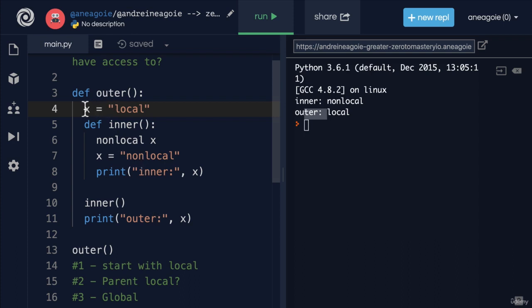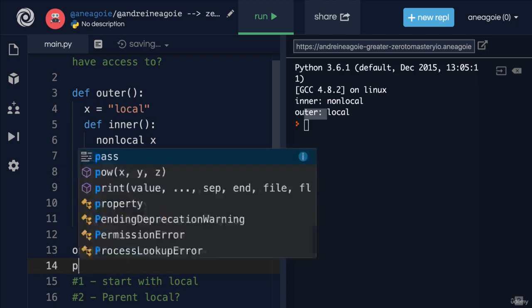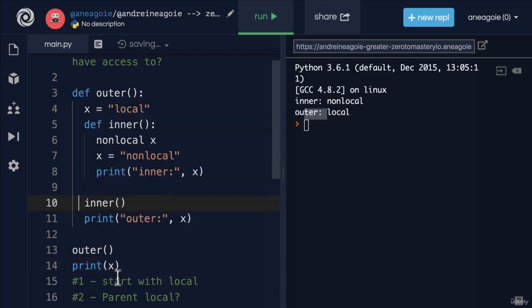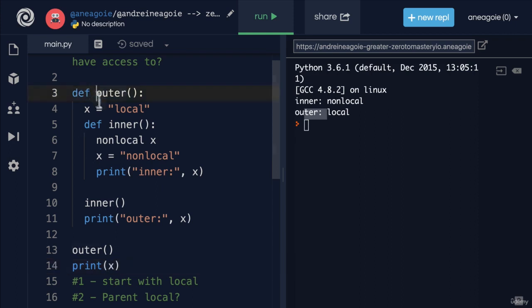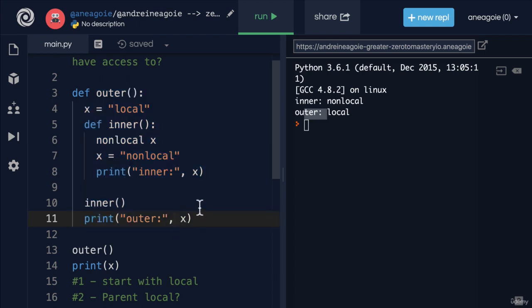That is, once we finish with the outer function, I can't really call print x here, it's going to give me an error. It's going to say I have no idea what x is. And why is that? It's because after we call this function, the Python, what we call the garbage collector is going to say, hey, it looks like we're done with this function.